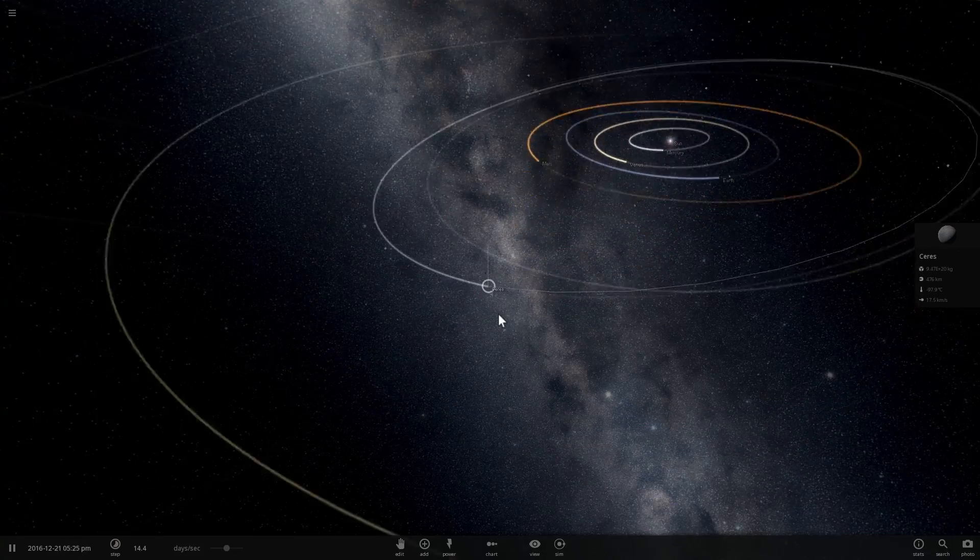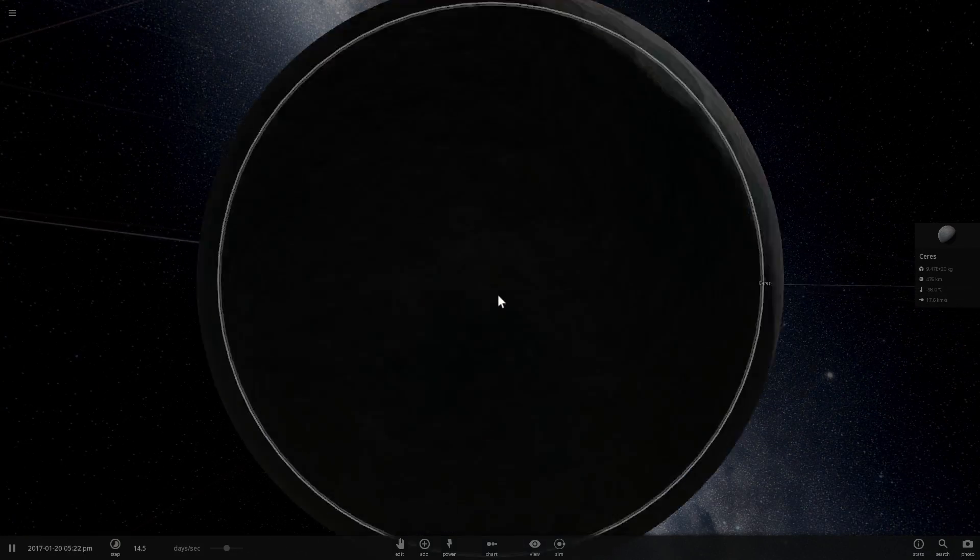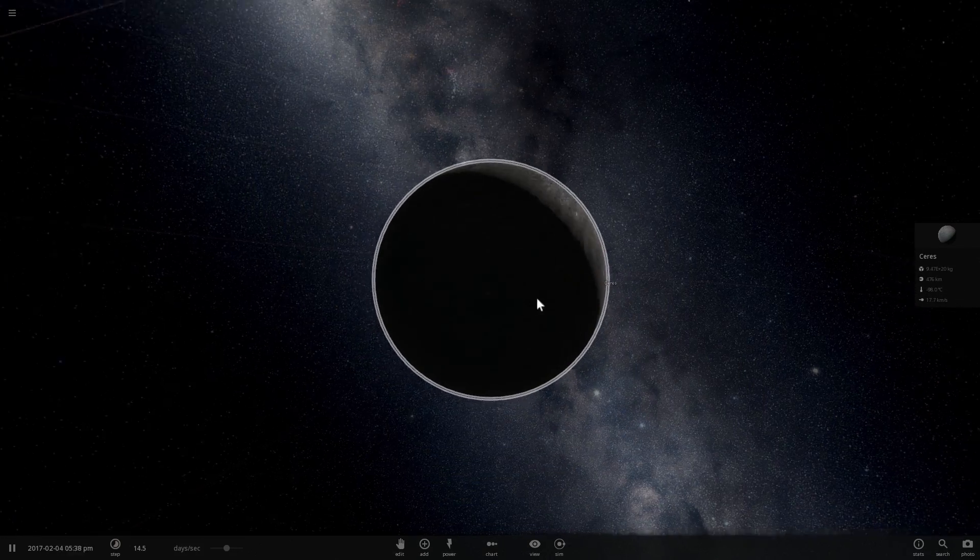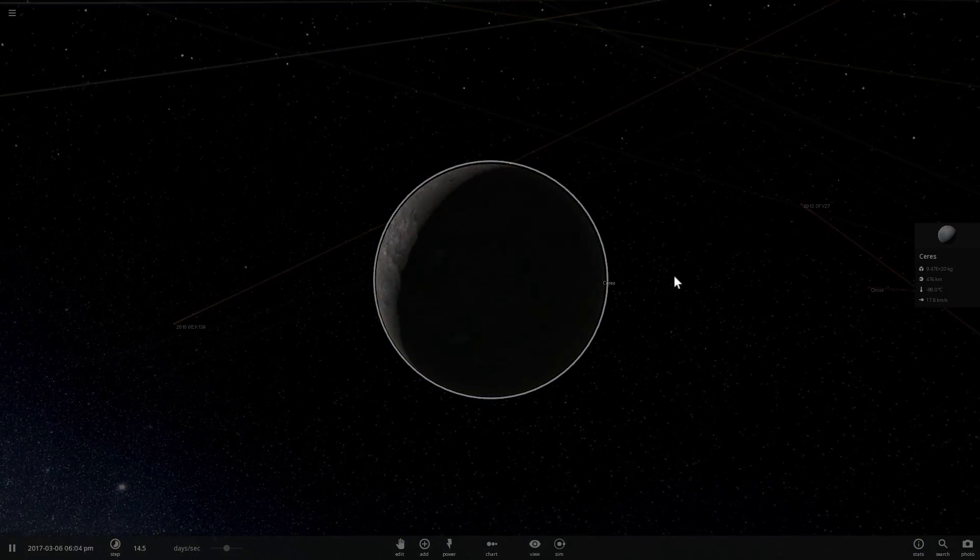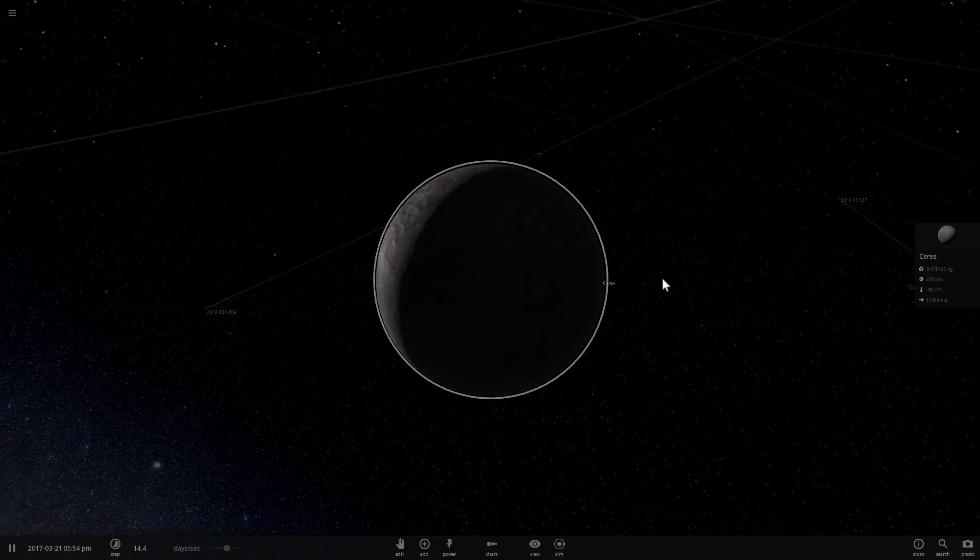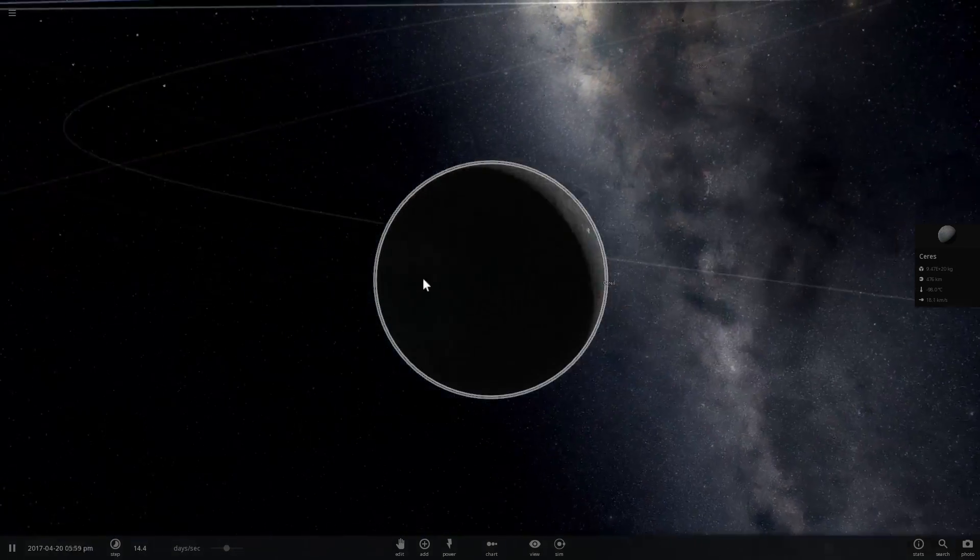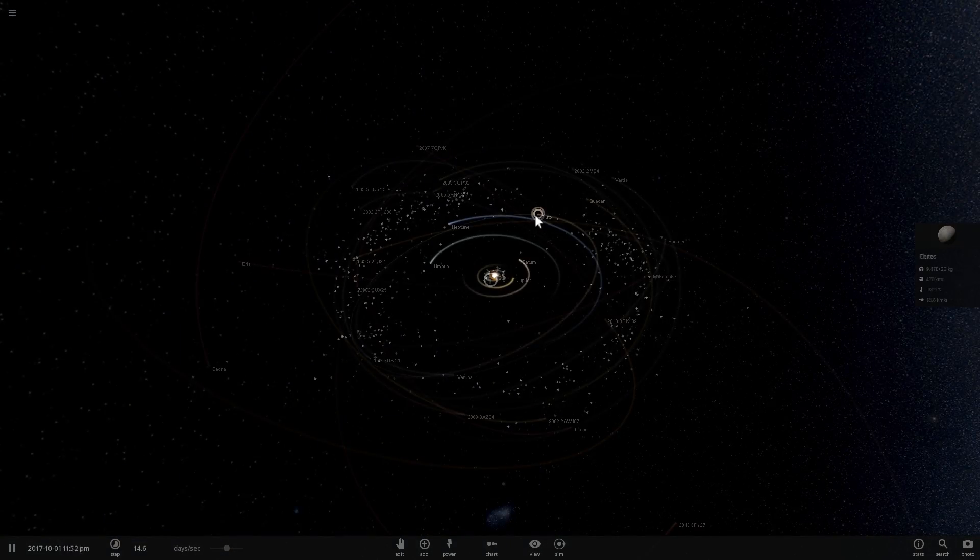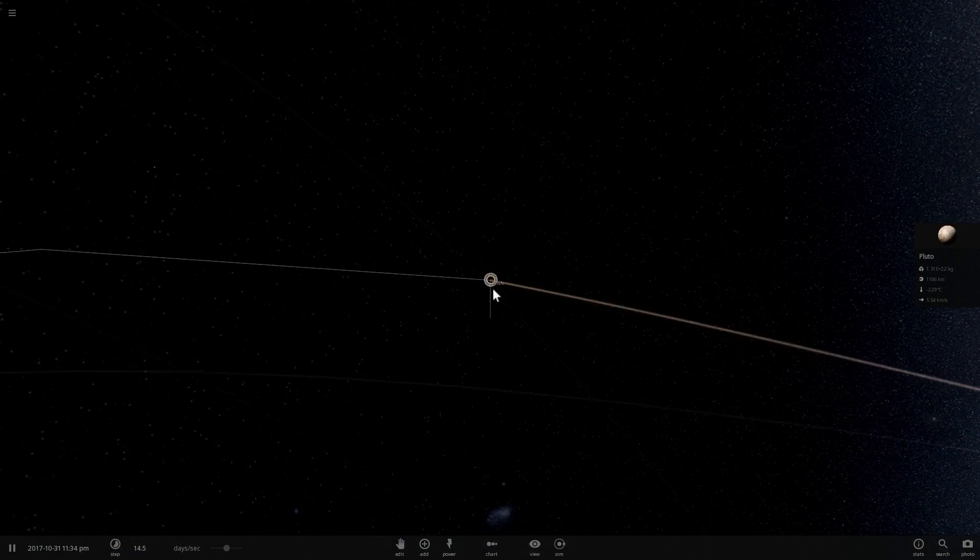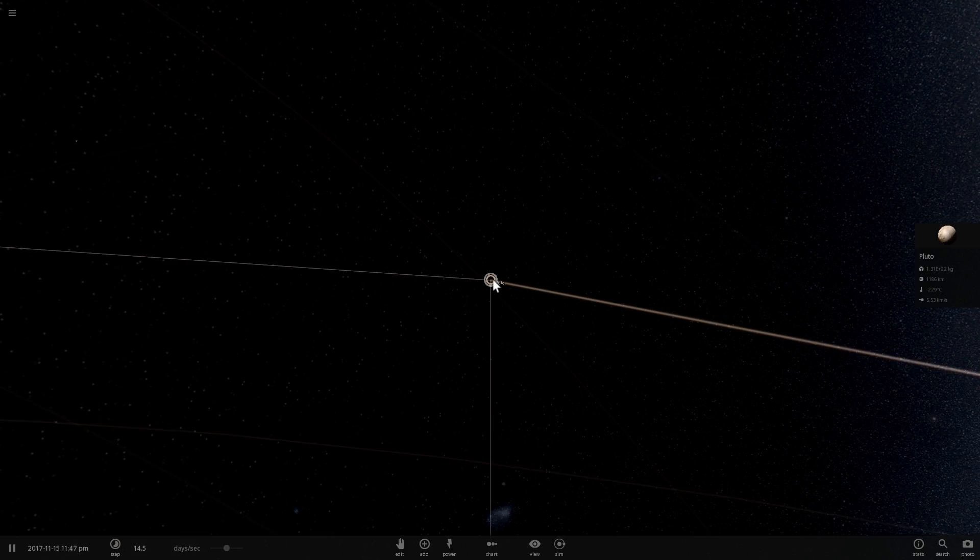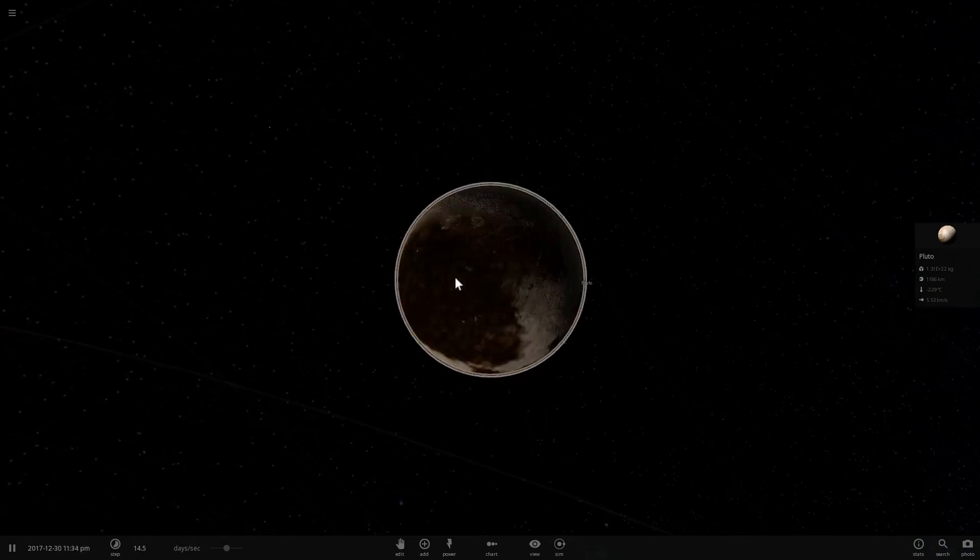But then again, so does Ceres. Ceres is actually massive enough for it to be spherical, however Vesta is not. Vesta is actually not entirely spherical. But then if we actually look at Pluto, Pluto as we recently have found out is almost spherical as well.